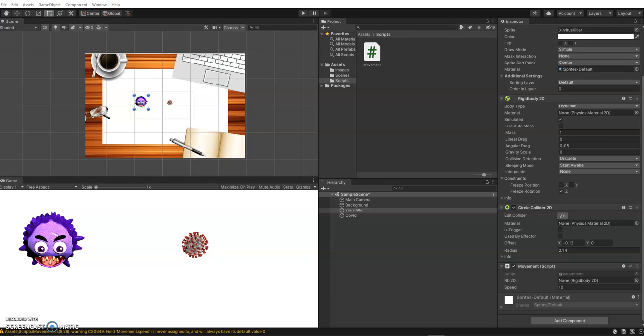Welcome back. In this video, we should be able to get the camera working along with putting in some other colliders so that our little virus cleaner doesn't go flying off the screen and doesn't go into the coffee cup and a few other things. So let's take a look at the camera first.